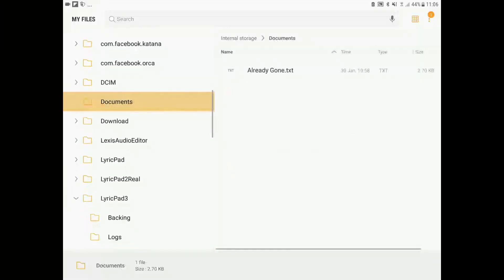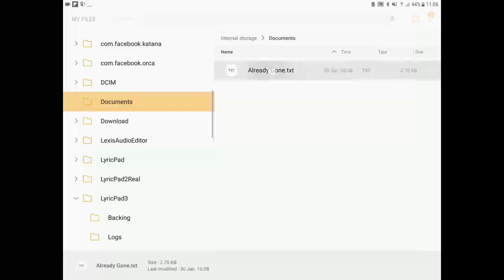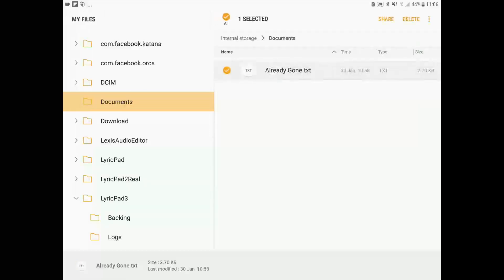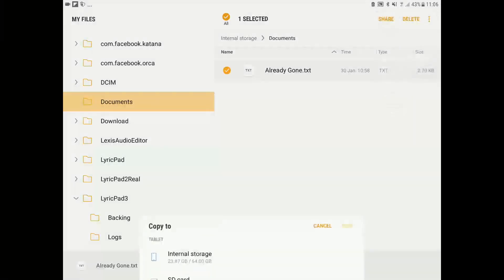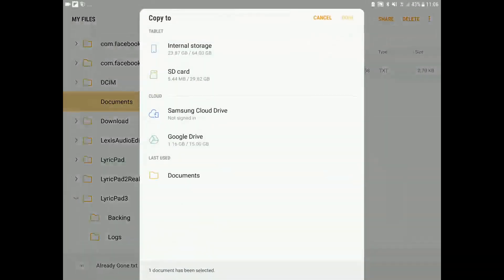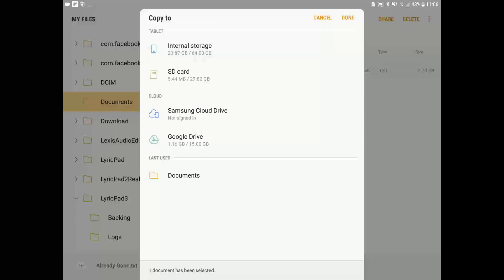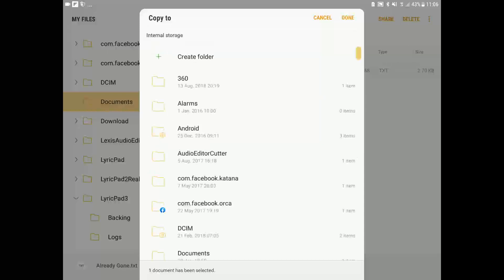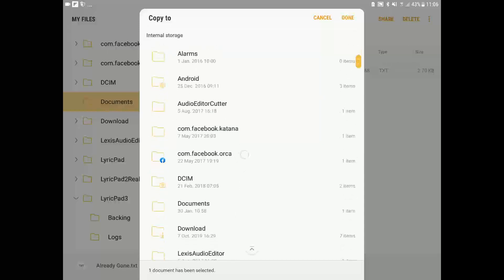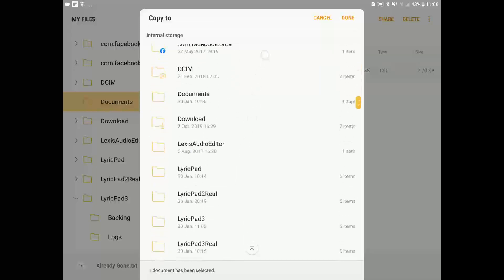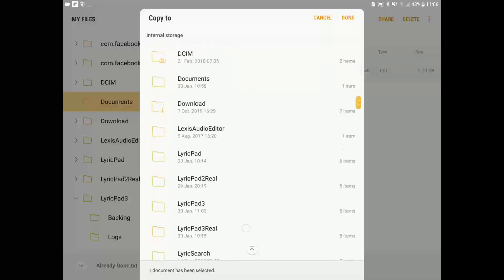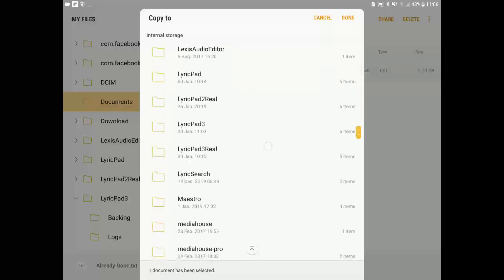So I'm going to select that song. Copy or move it, whichever you prefer. To LyricPad 3 lyrics. Paste it in there.